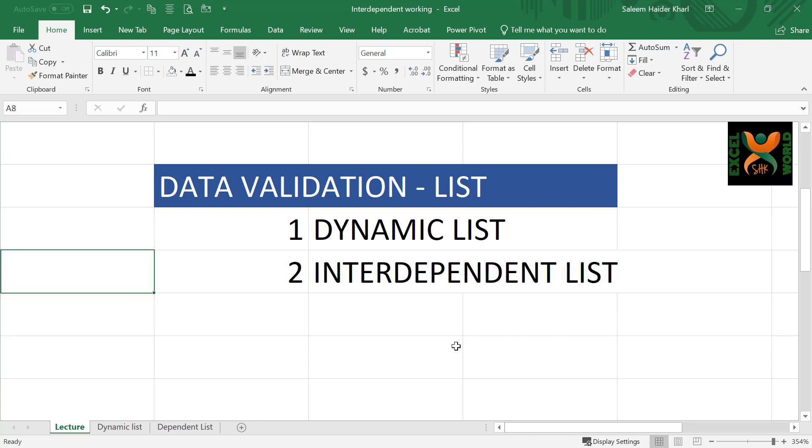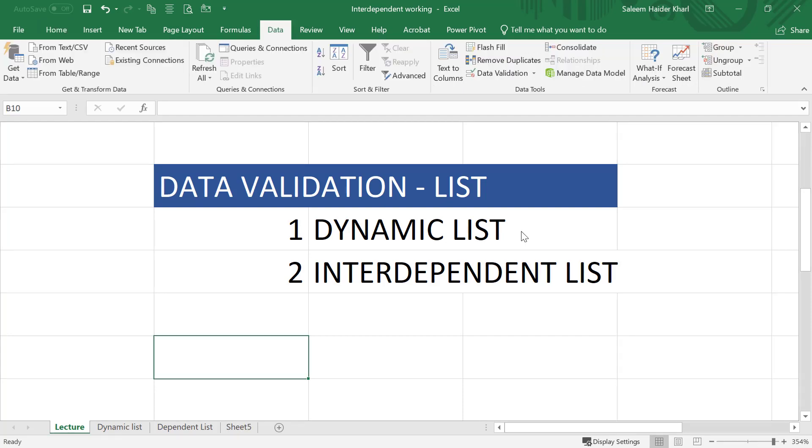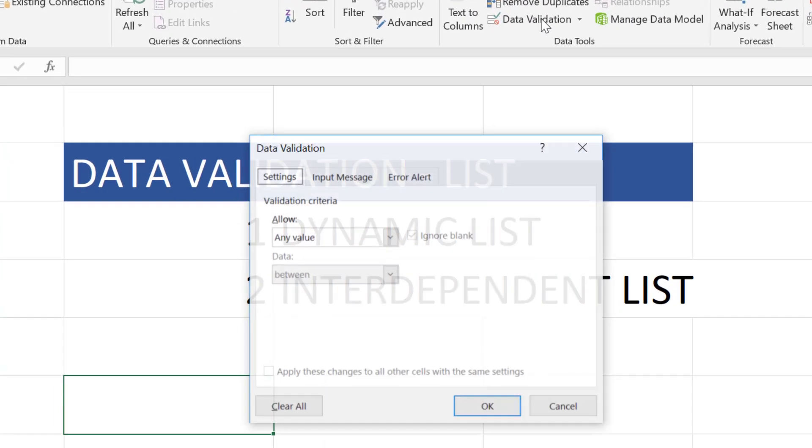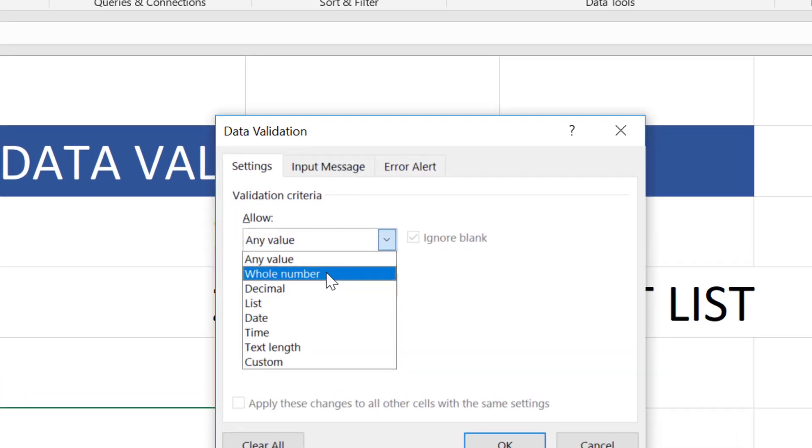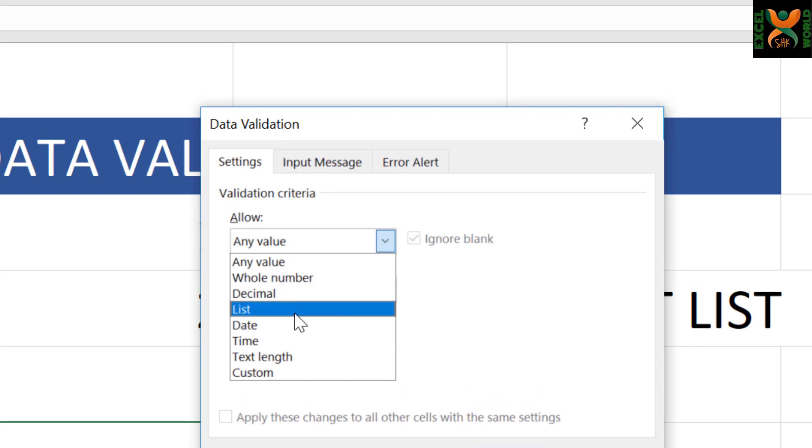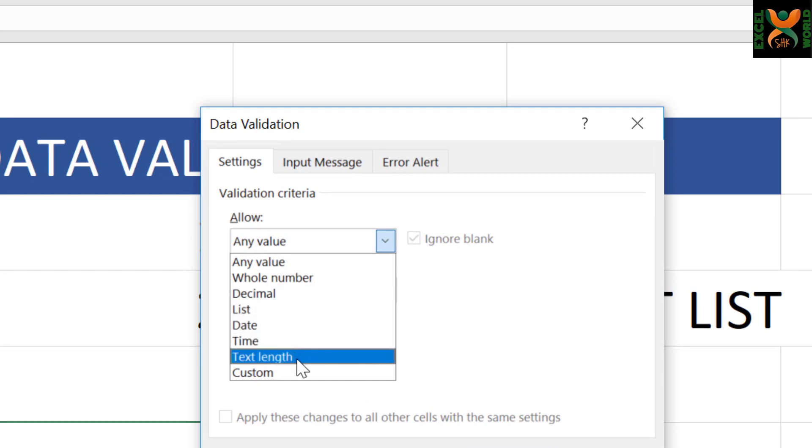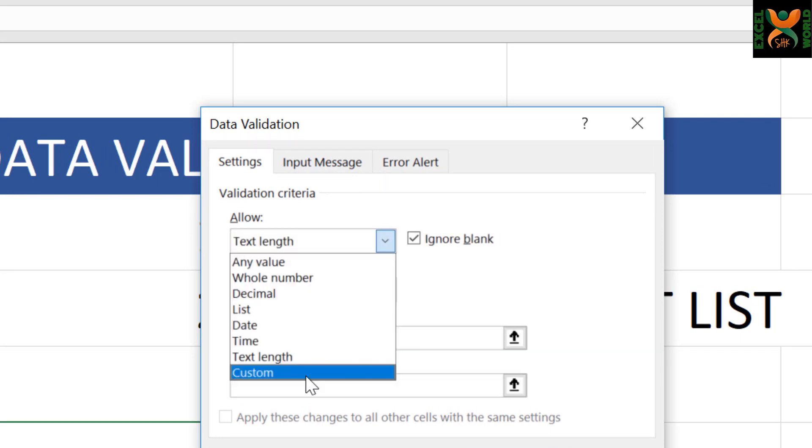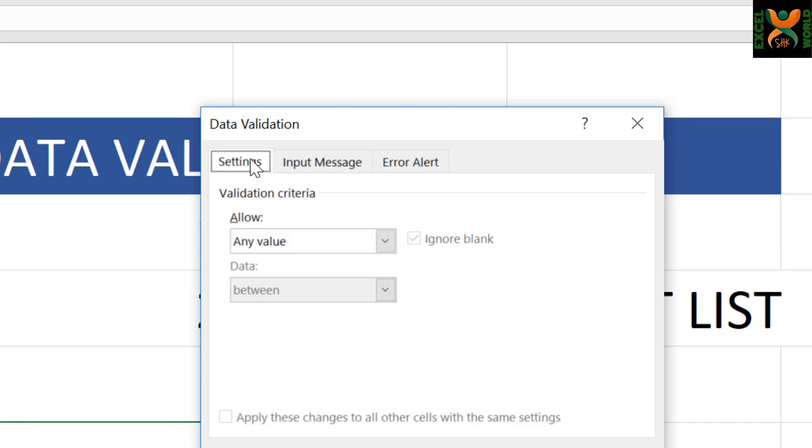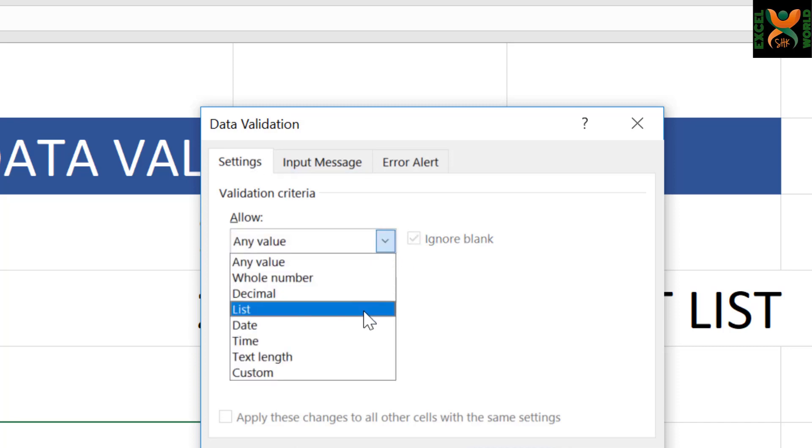So if you want to follow along, download the file from the link below. There are different types of data validation. You can set the criteria to whole number, decimal, list, date, time, text length, and you can also define custom data validation rules. Today we are going to focus only on one type of data validation that is list.